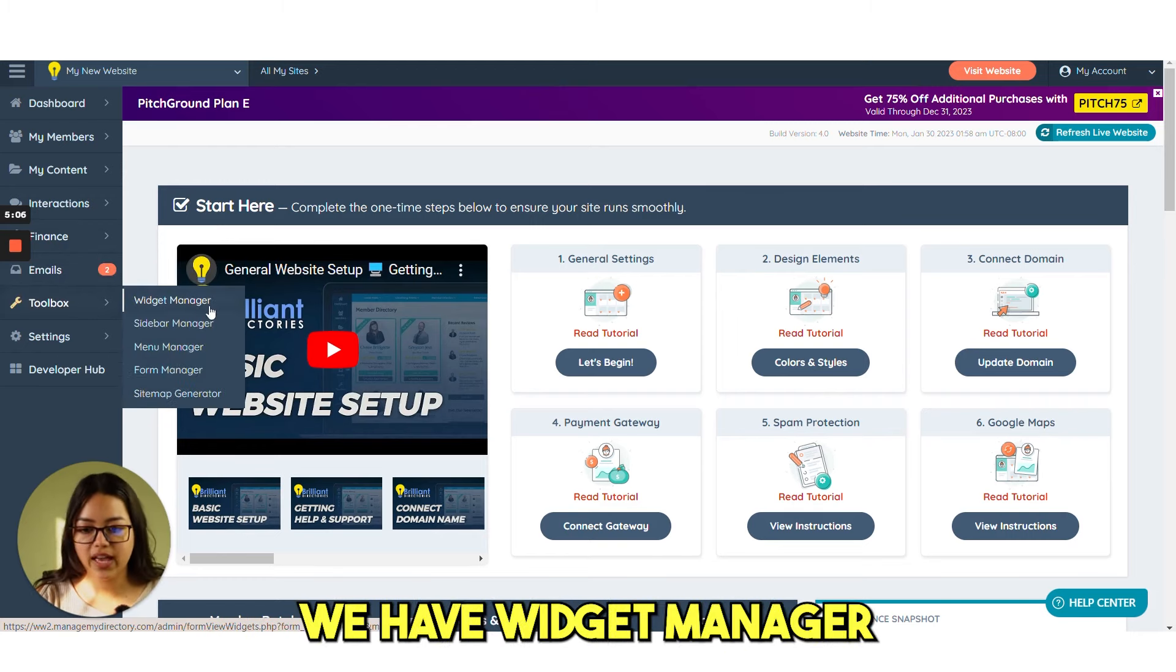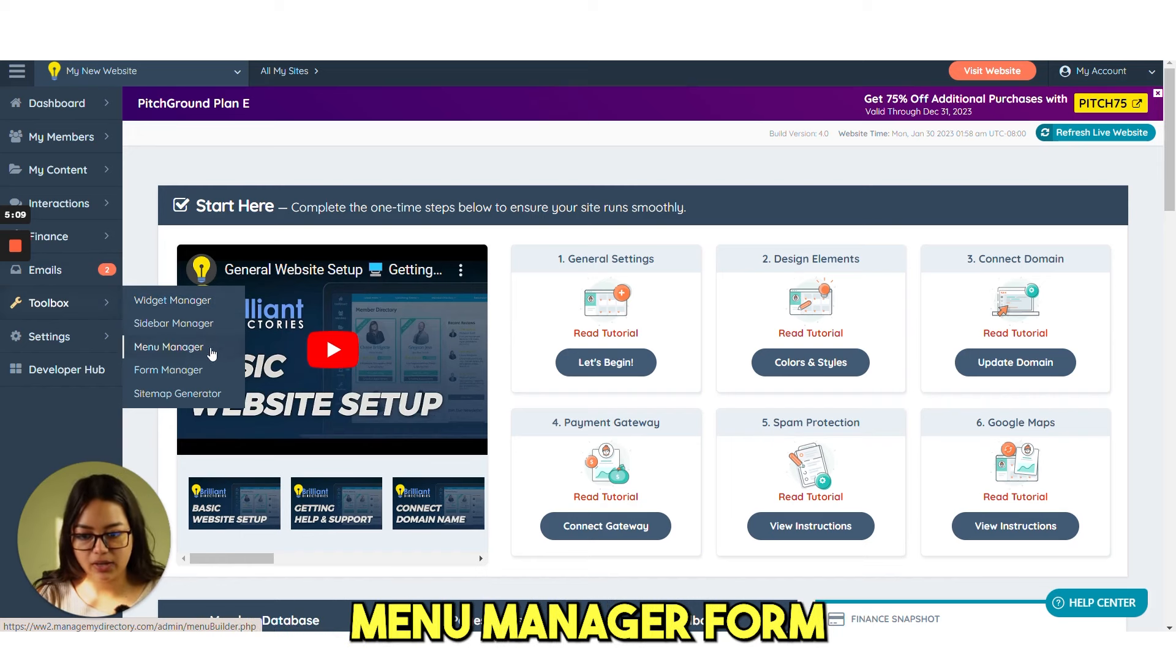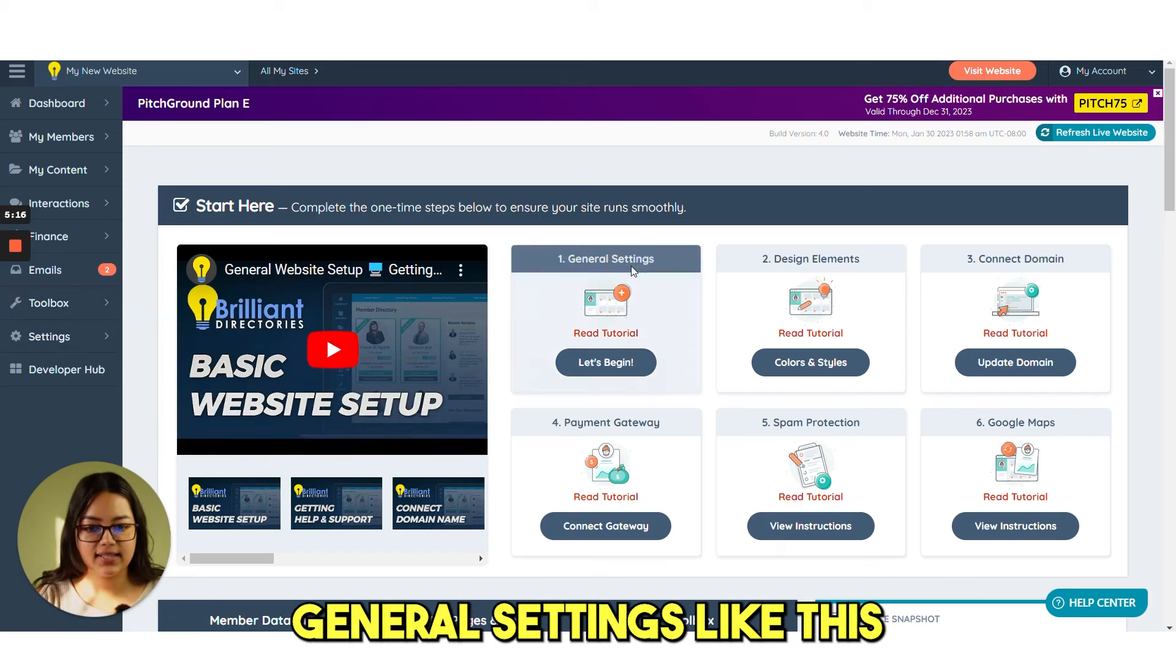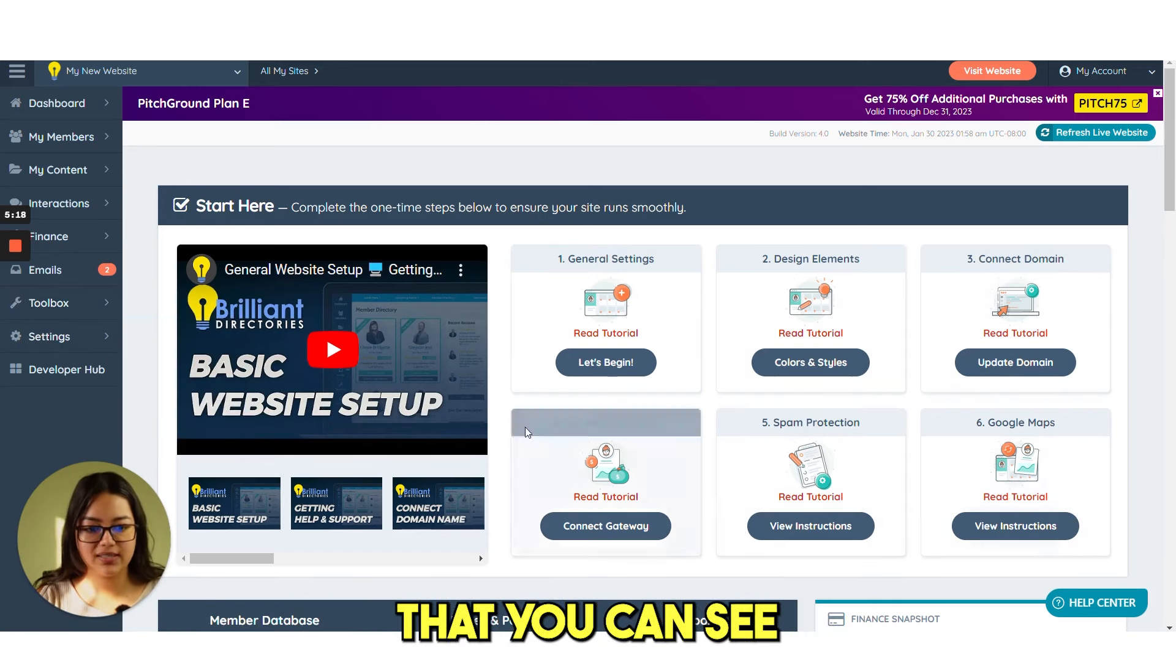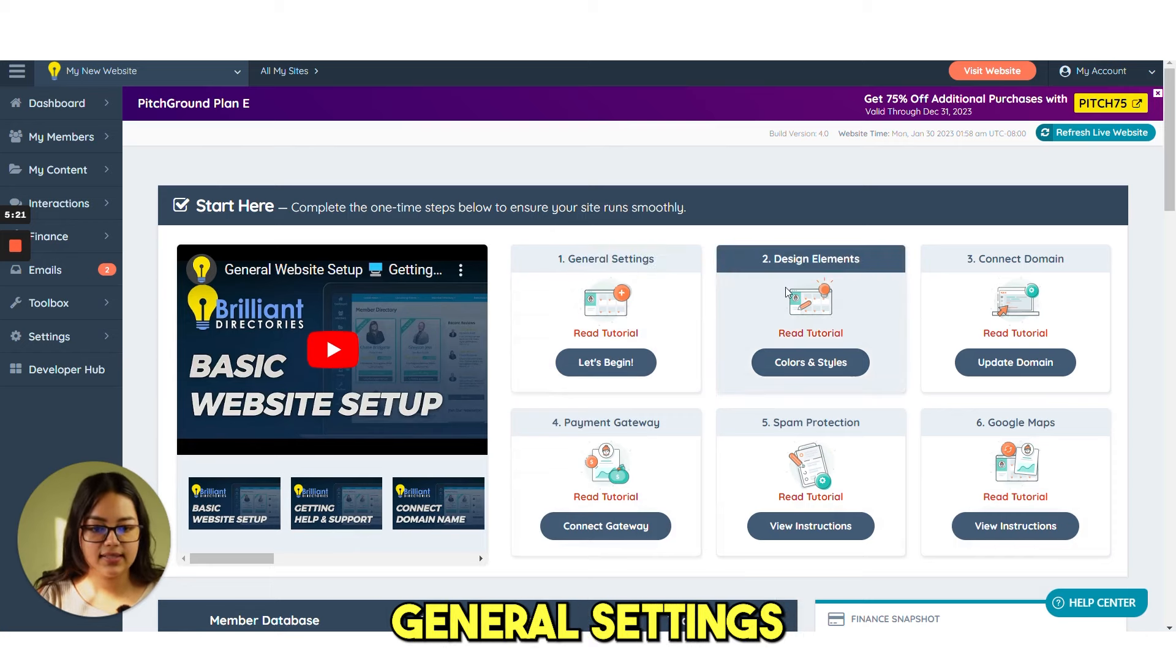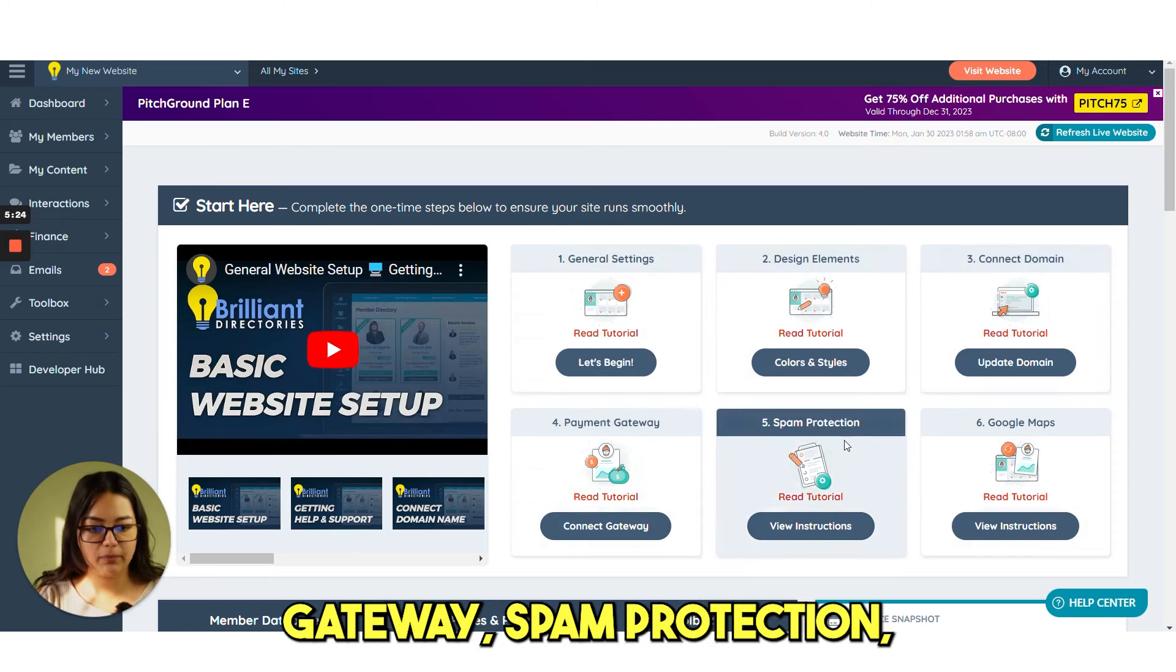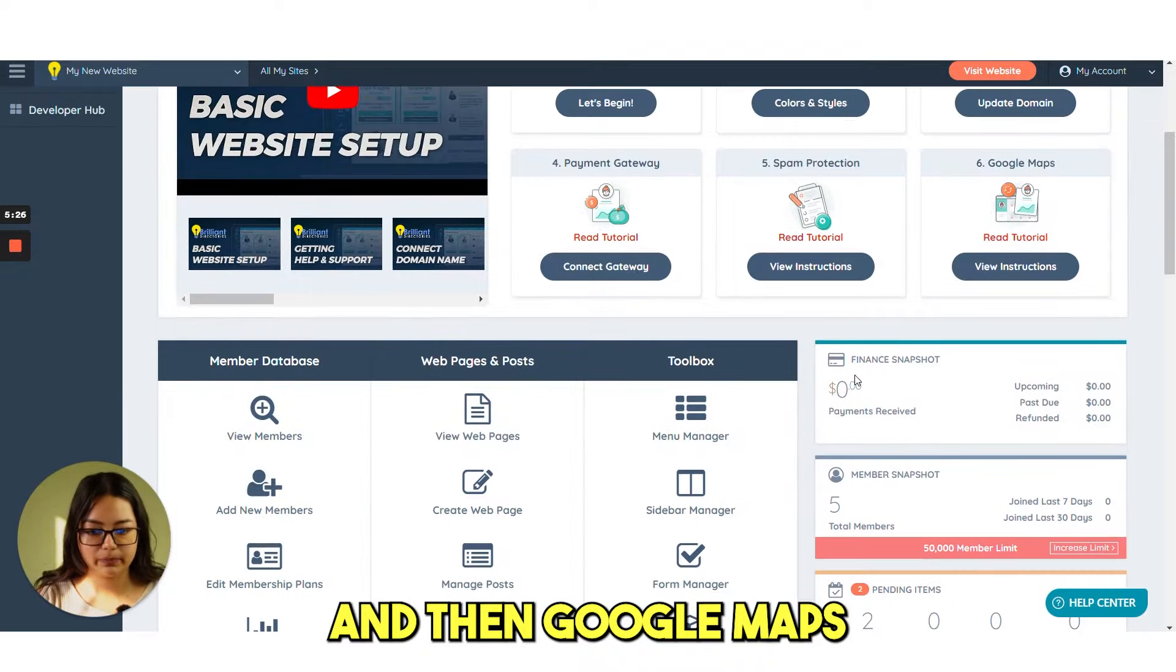Under toolbox, we have widget manager, sidebar manager, menu manager, form, and then sitemap generator. Under settings, there are general settings like these are the options that you can see on the dashboard. General settings, design elements, connect domain, payment gateway, spam protection, and then Google maps.